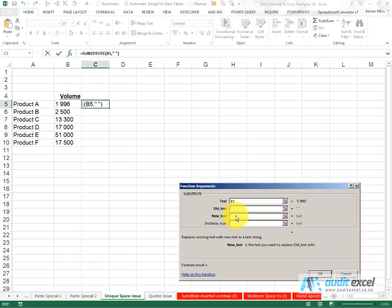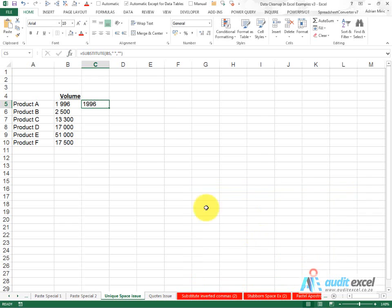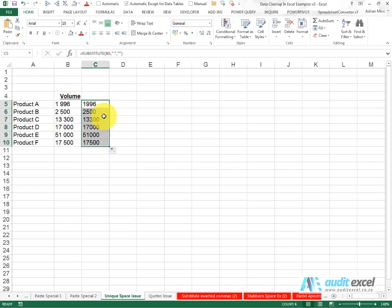The new text is going to be nothing, so two inverted commas next to each other, and you'll see already it now seems to accept it. When I say OK, we now get our number looking a bit more reasonable.